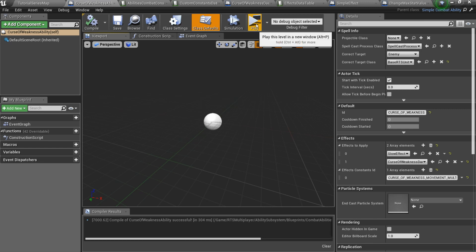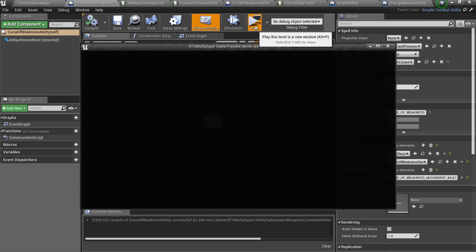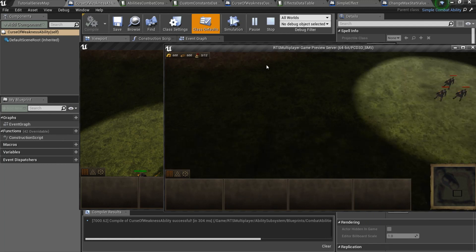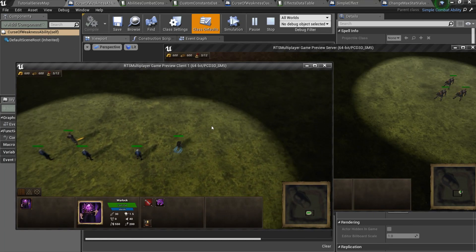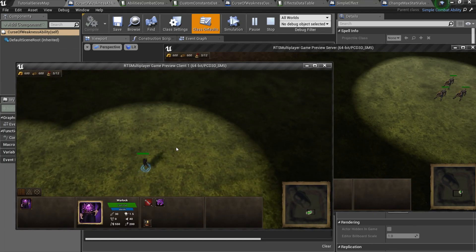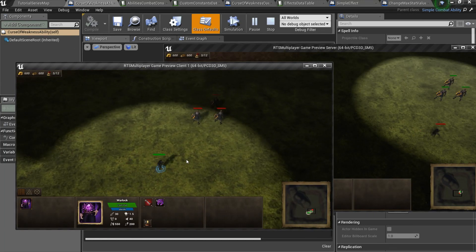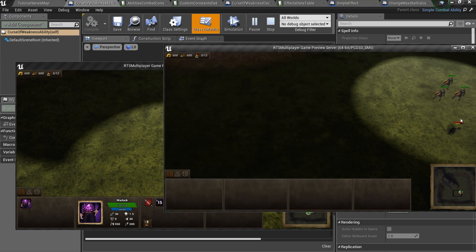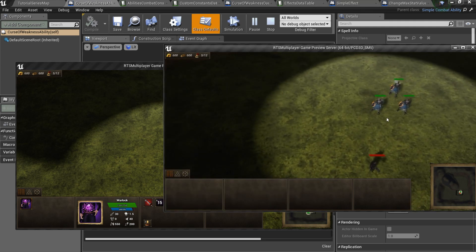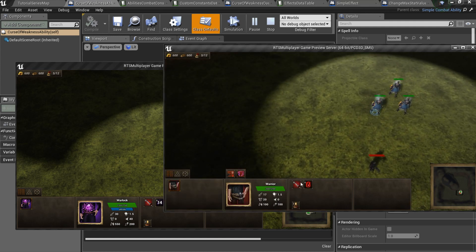That's it! We just created non-trivial AoE ability. Let's test it! It works as expected!